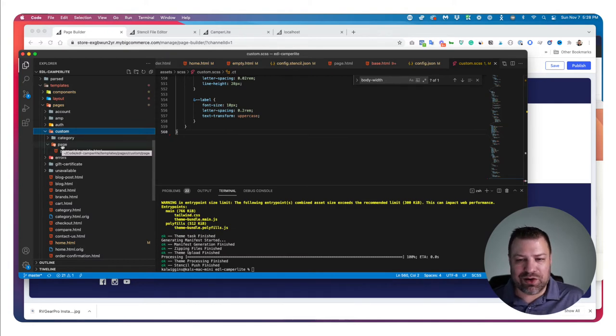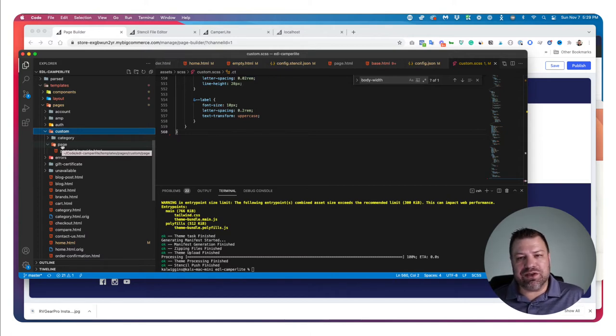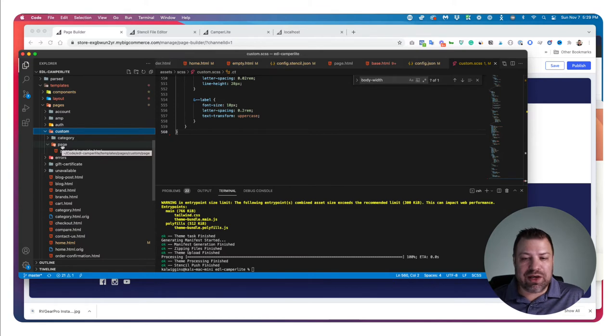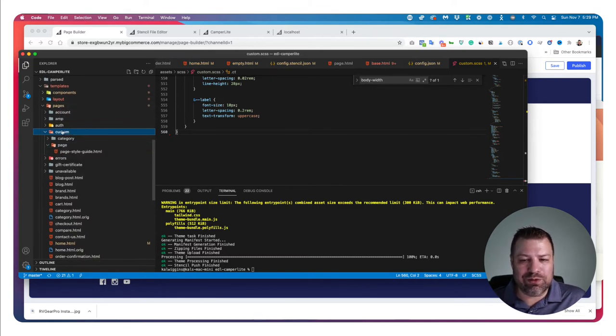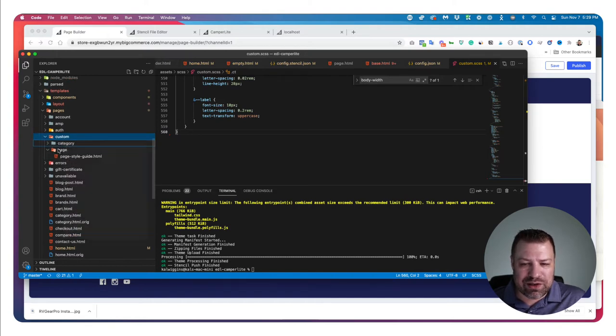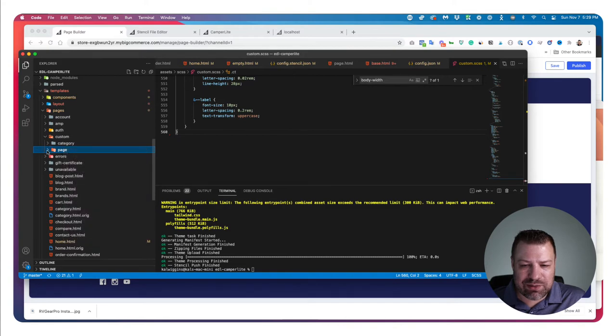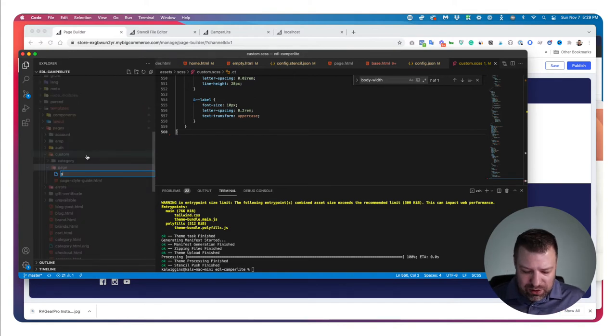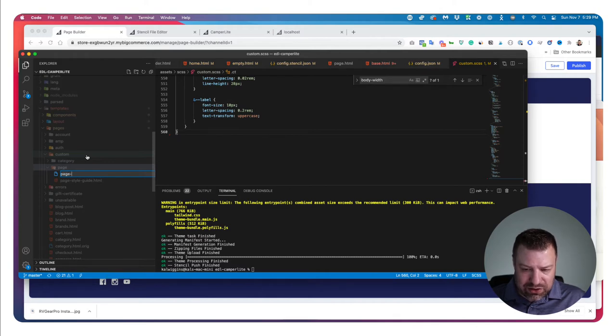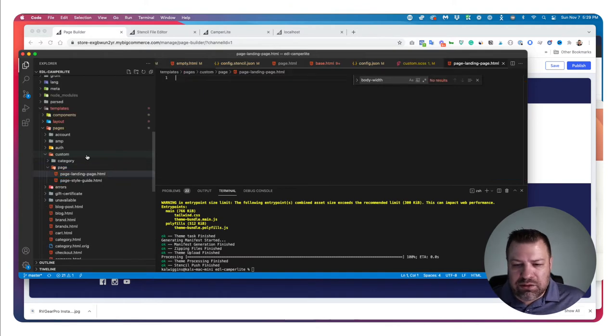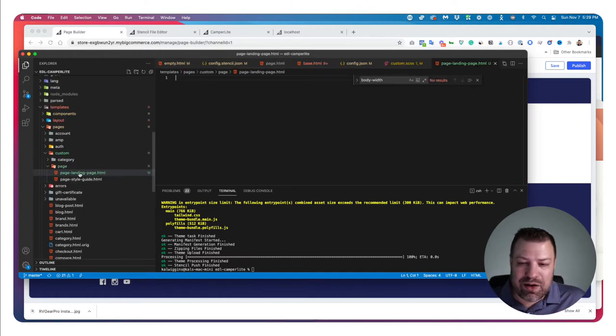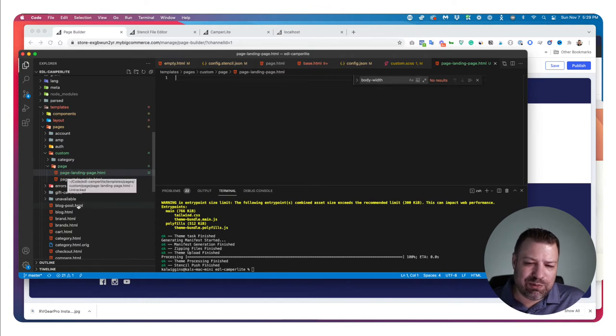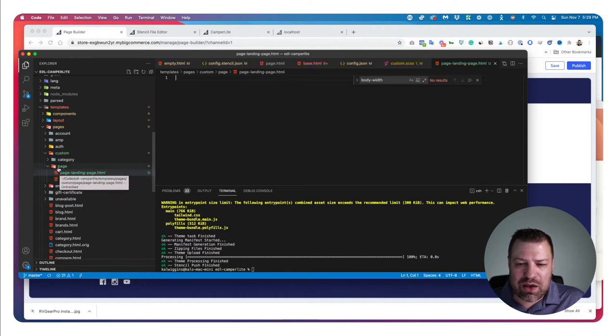Because we're going to make this as a page. We could also do this as a category if we wanted to apply this to a category. But because I'm going to show you guys how to do this on a page, we're going to use a custom page template. So on your pages, we've made a custom folder for Custom and a custom folder called Page. And then inside the page folder, we're going to create a new file. We're going to call it Page-Landing-Page.html. It doesn't matter exactly what you call it. It does have to be a .html.